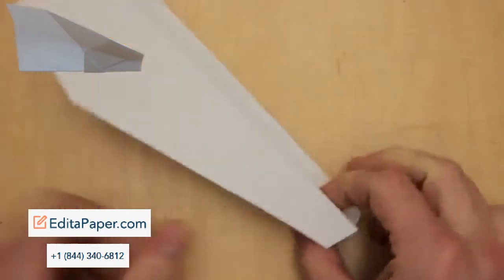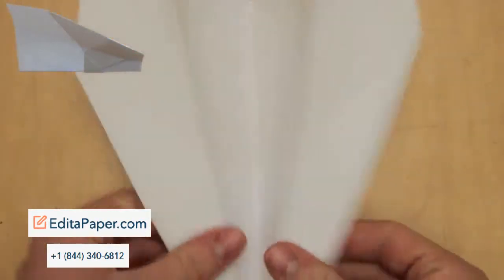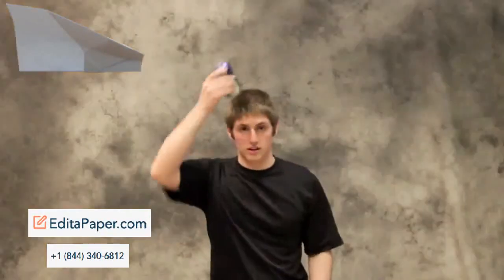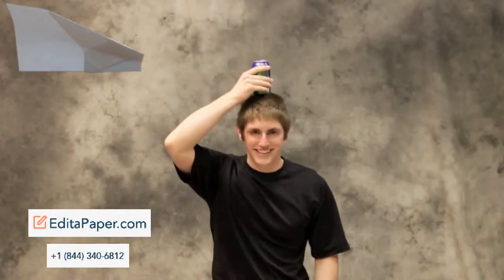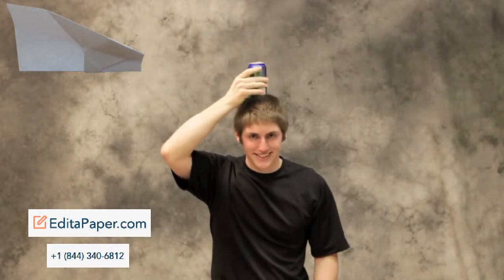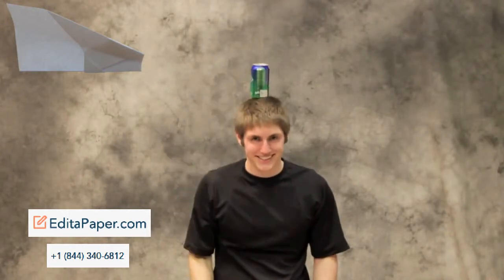You've just folded the best gliding paper airplane known to man. Make sure to subscribe and watch out for my next video, where I'll demonstrate some more of the tricks this amazing paper airplane can do. Have a great day.